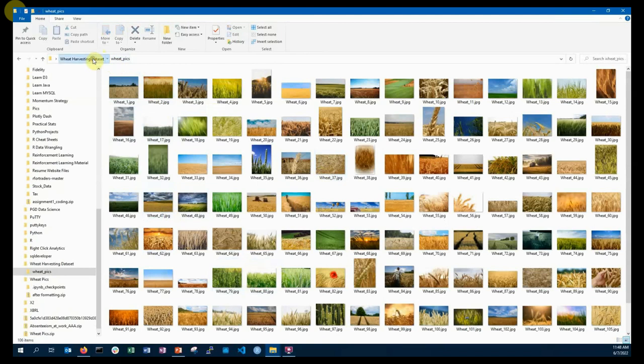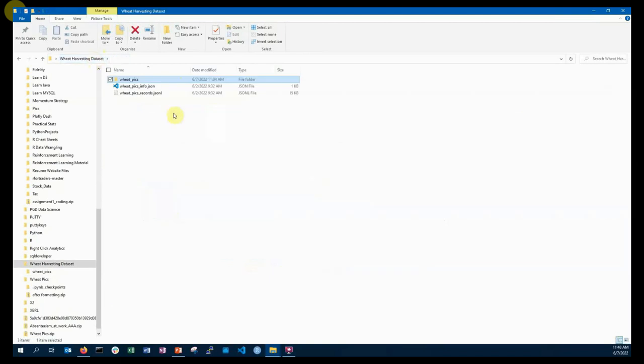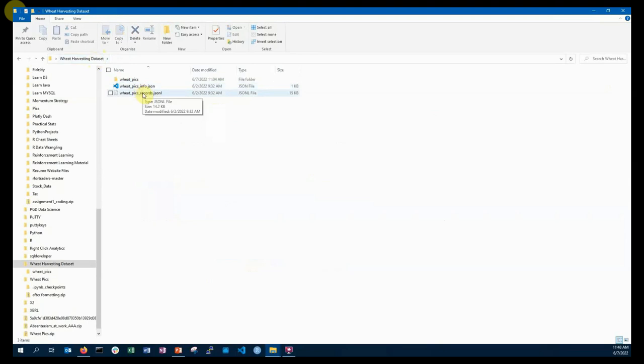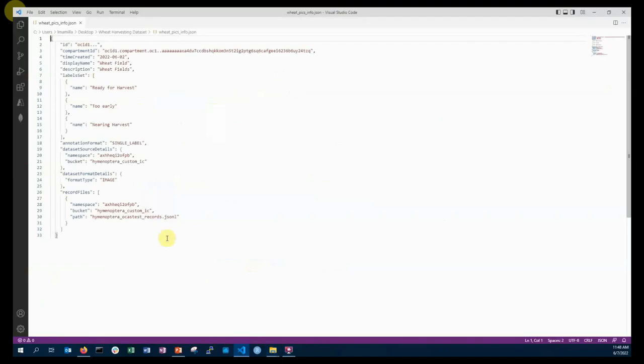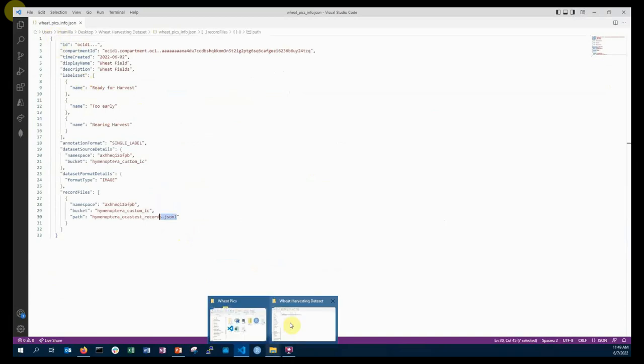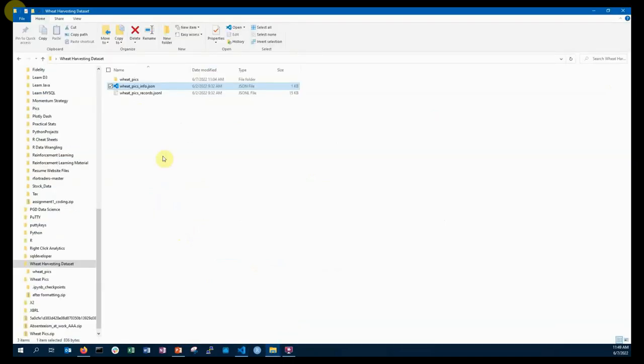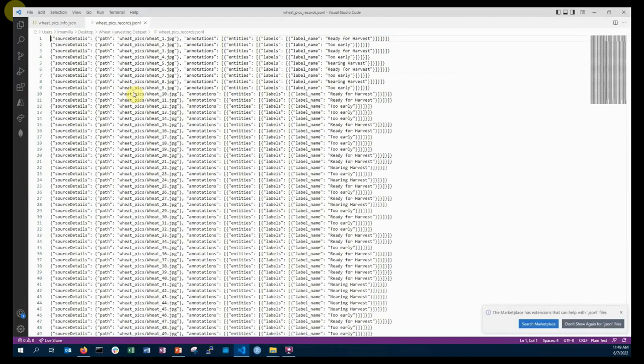Apart from the images we also require two additional files: information JSON and records JSONL file. Let us open information JSON file. This file is required by OCI. This file mainly contains the bucket information where the pictures are uploaded and additional information pertaining to the data set. Let us look at the records.jsonL file. This contains pictures information, where they are stored, and the labels for that particular image.